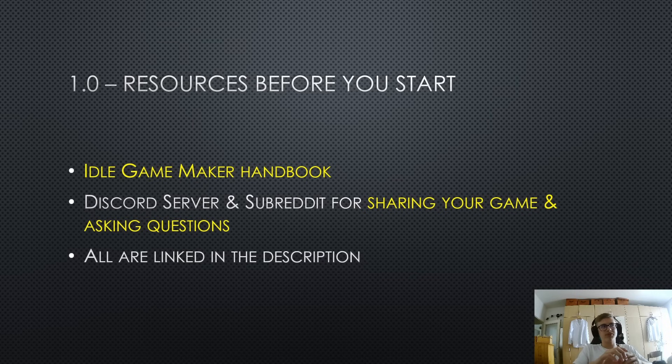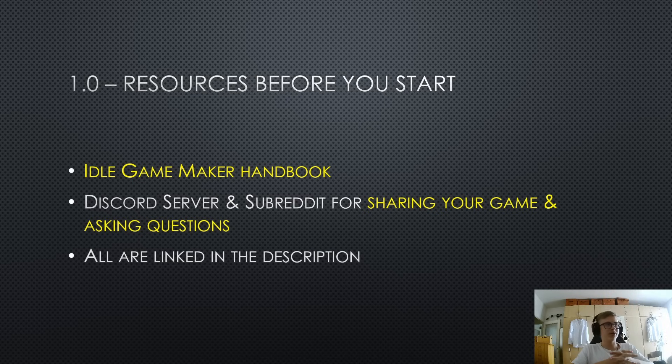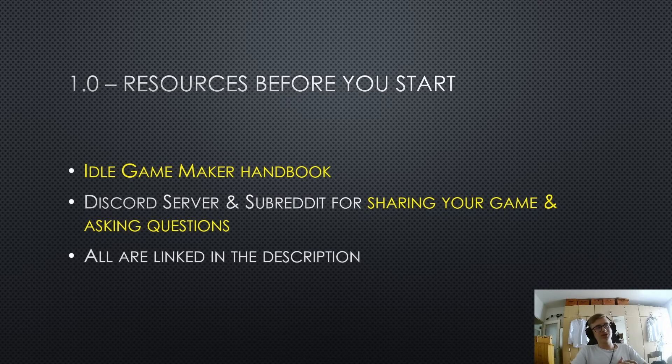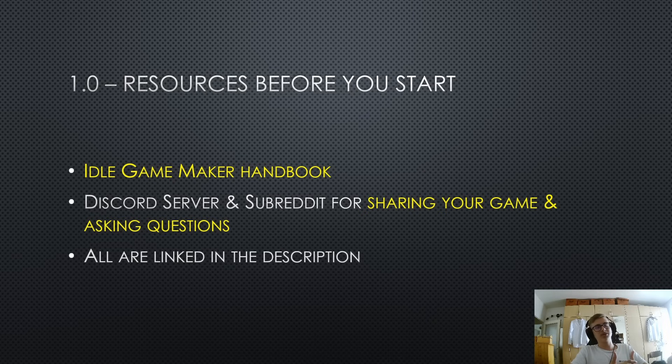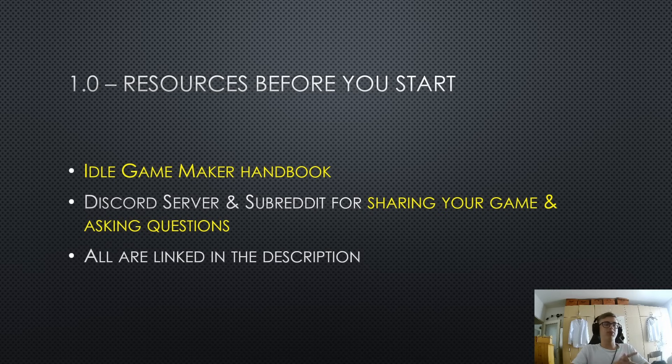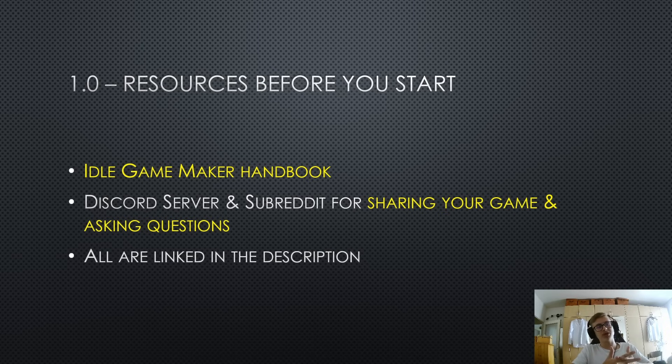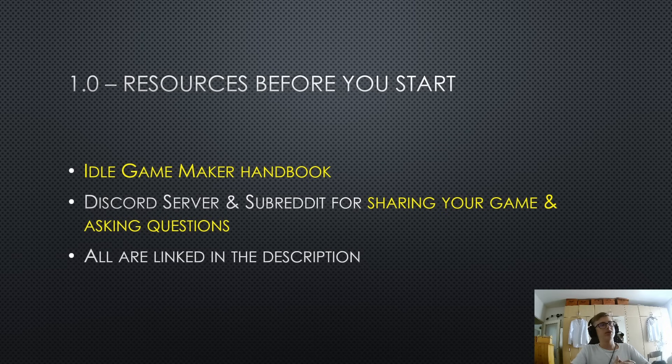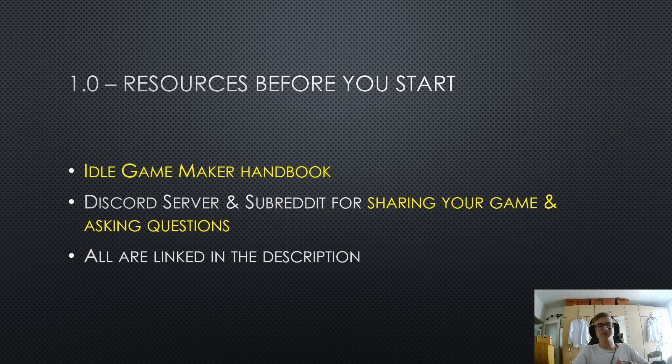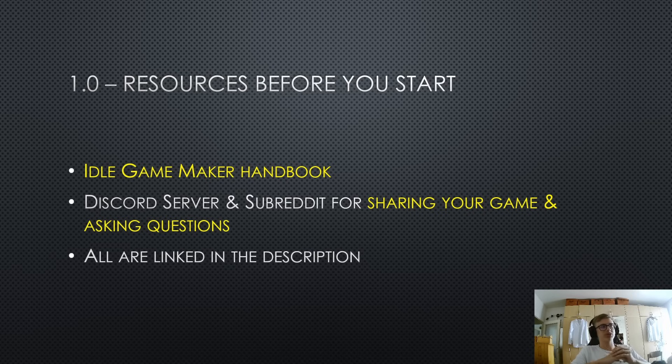Now, before we start again, there are a few resources that you should keep in mind when developing a game in this engine. So, as I've mentioned previously, obviously the idle game maker handbook. I said that it doesn't really explain many things very well, but only to a beginner. If you are more familiar with the engine, it is actually one of the most useful resources you have. But probably even more useful is the Discord server and the subreddit for sharing your game and asking questions about any problems or bugs you might encounter with the engine. And there are always people to help you out. So I've linked all of these in the description, the Discord server and the subreddit and also, of course, the handbook.